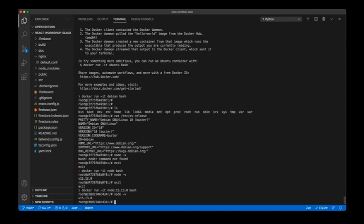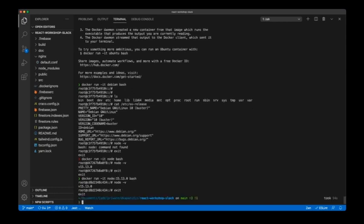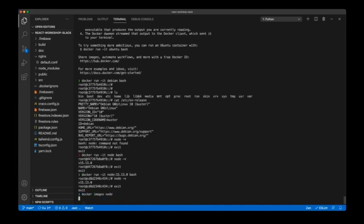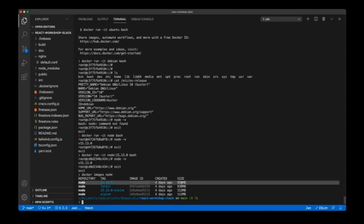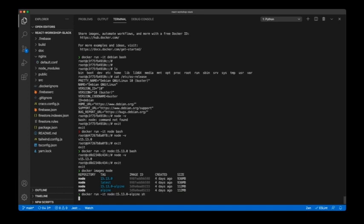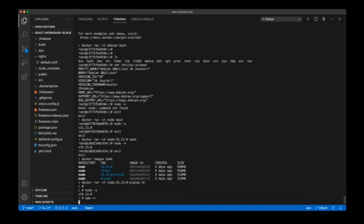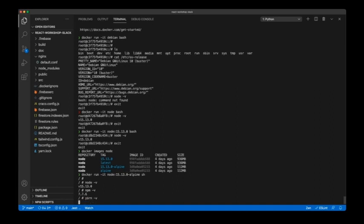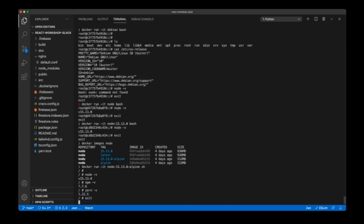By pinning to node:15.13.0, if Node releases new versions my builds are always going to depend on that specific version, so they're not going to break. I also want to check the size of the images — they're very big by default — so instead I'm going to use an Alpine flavor. Using node:15.13.0-alpine with 'sh' (since Alpine has sh pre-installed, not bash), we find that Node, npm, and yarn are all installed. Perfect, we can use this one.